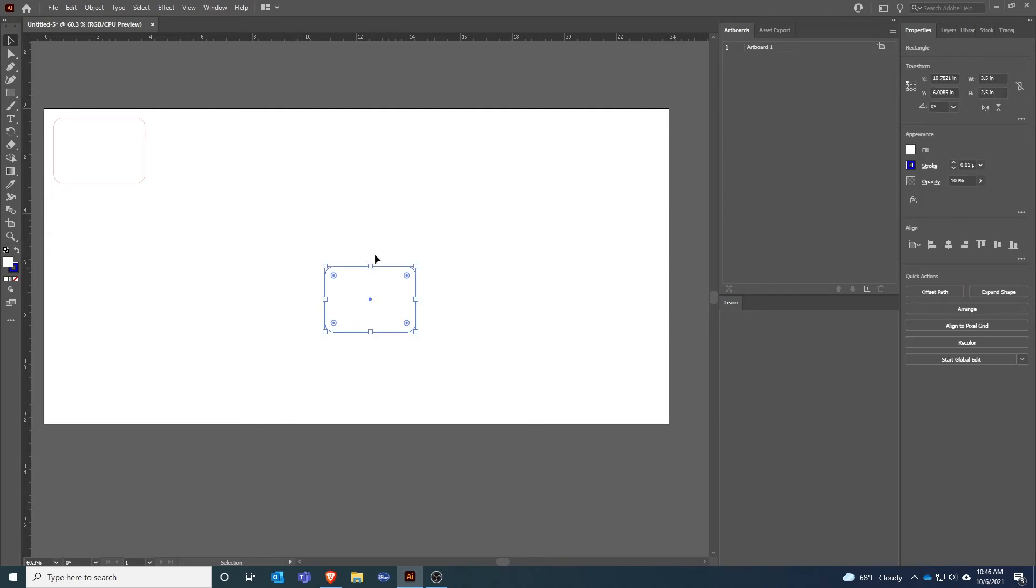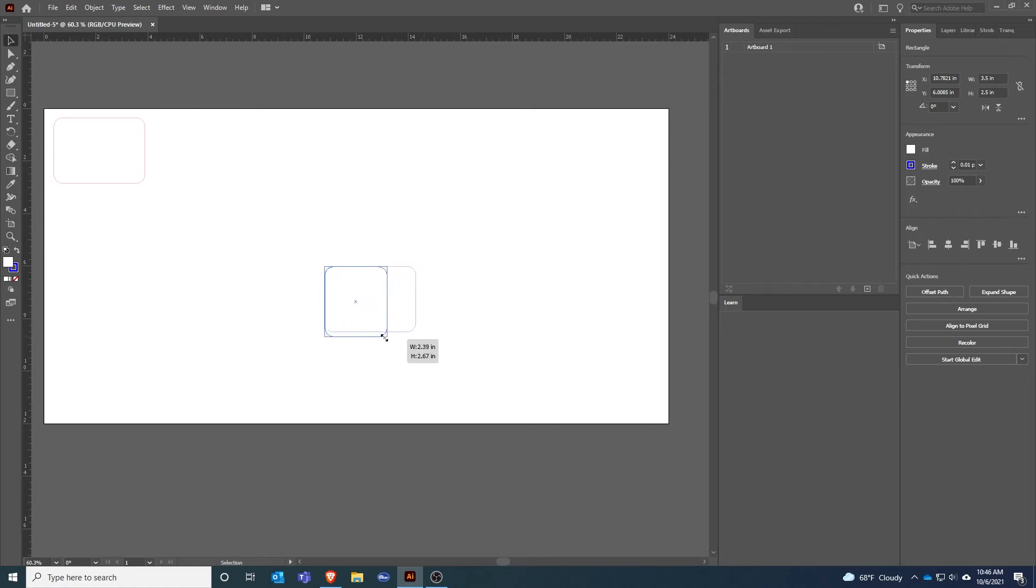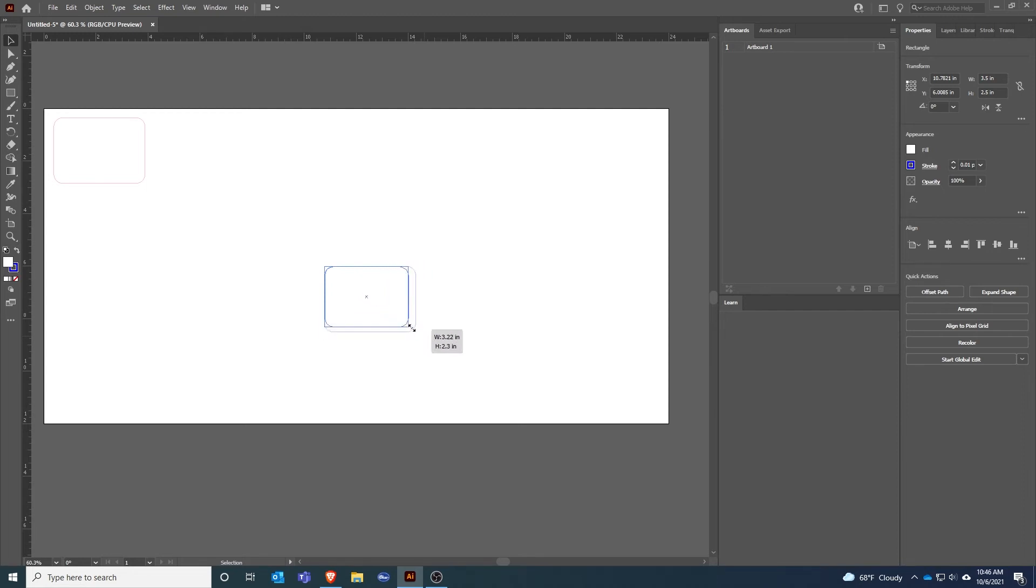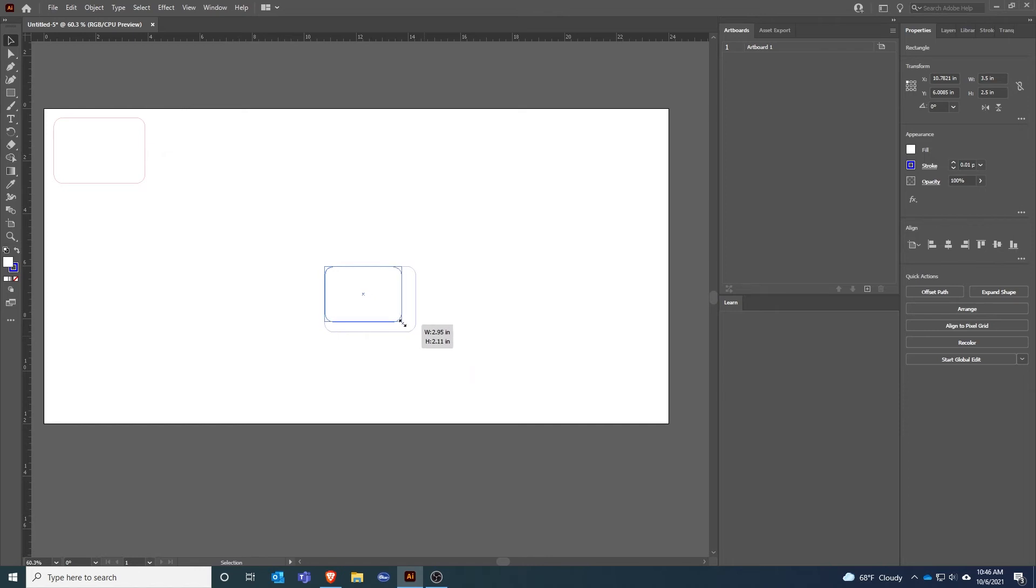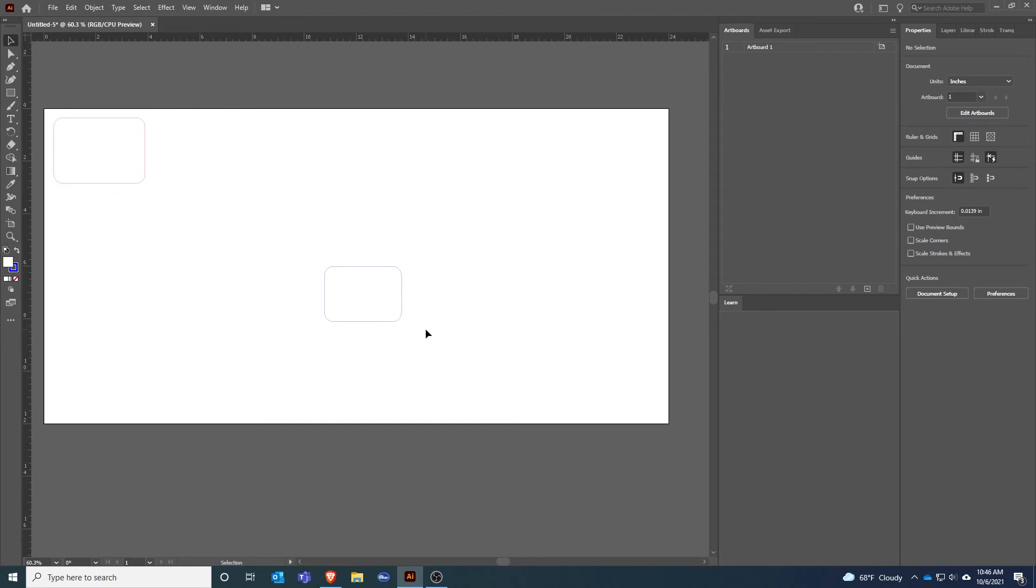I'm going to select that. I can change the size by dragging any of these handles but I want to keep the proportions the same. If I click and drag you can see I can change the proportions, but if I hold Shift on the keyboard while I'm dragging it keeps the proportions the same. So I'm going to make this a little bit smaller while holding Shift and let go.